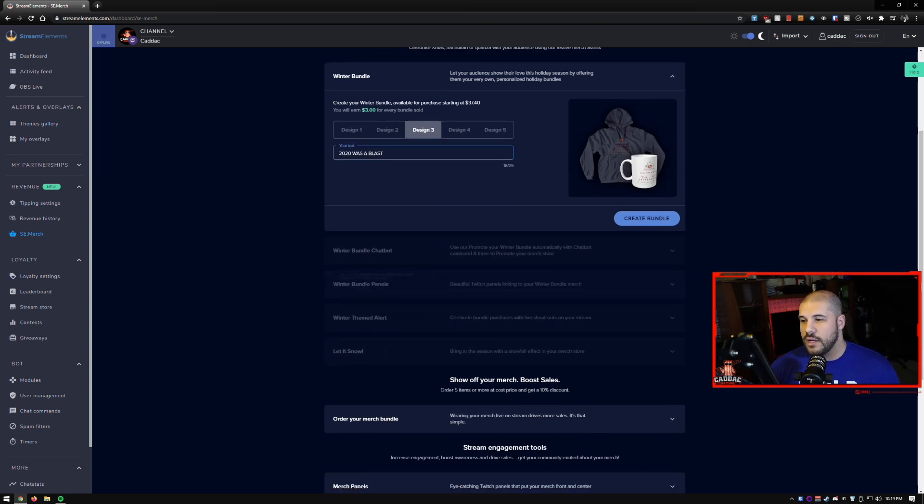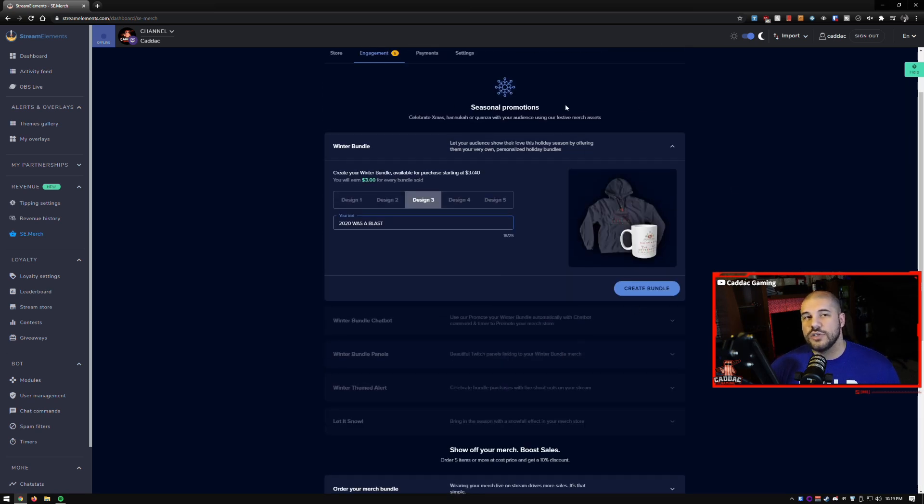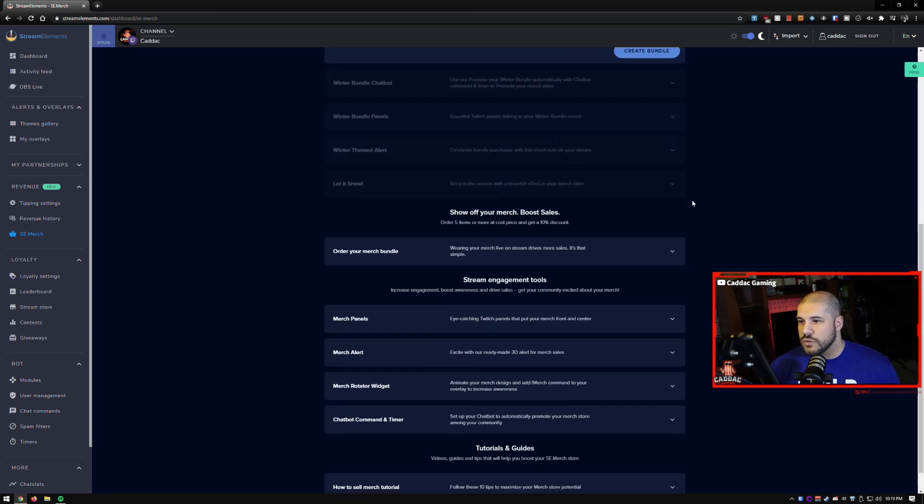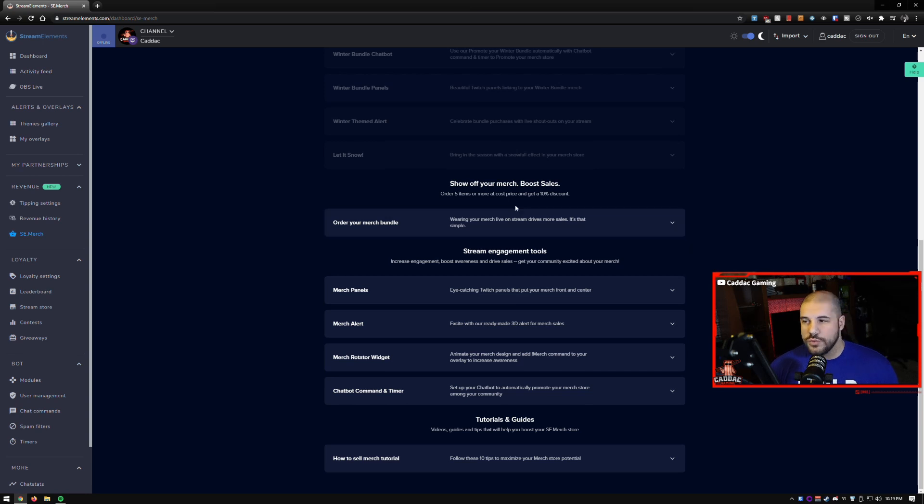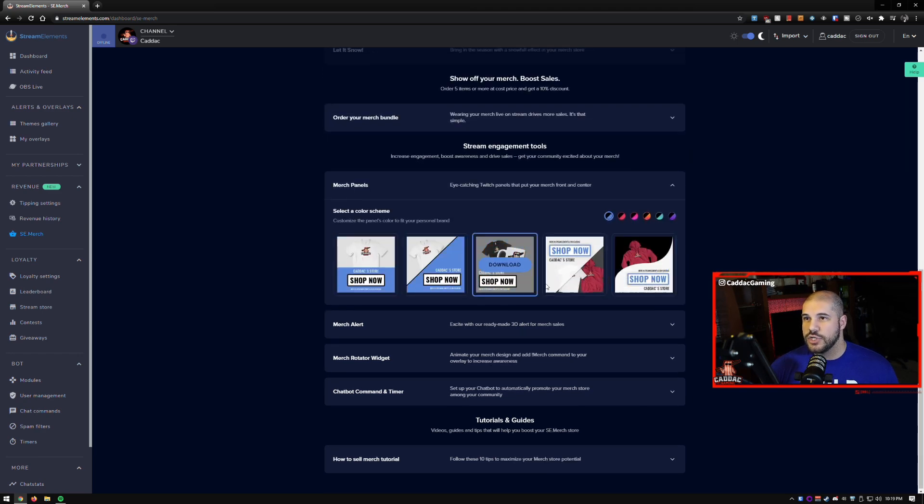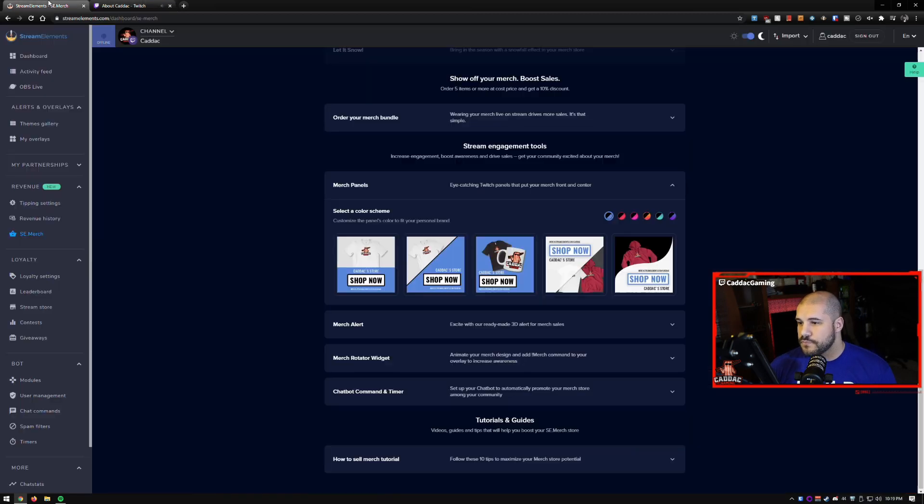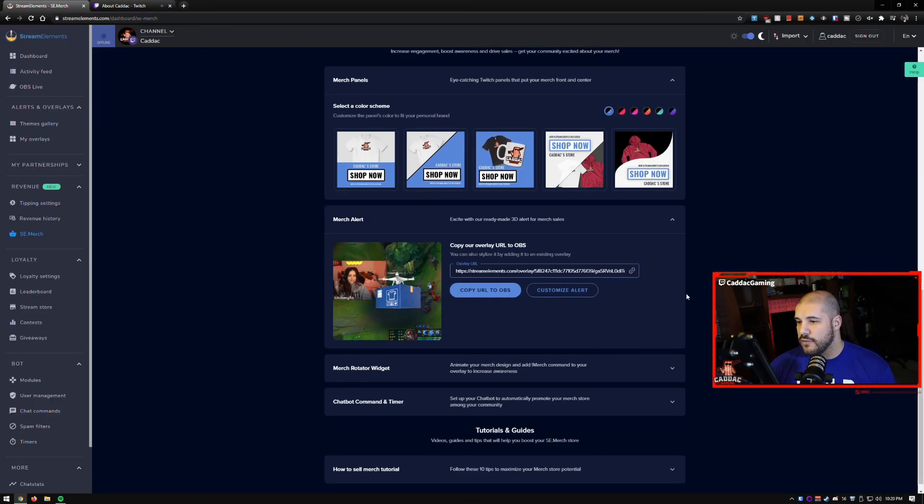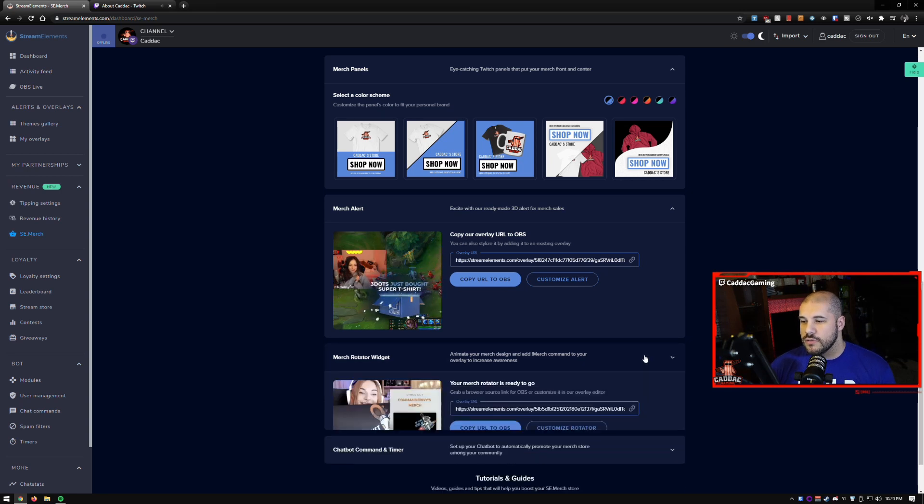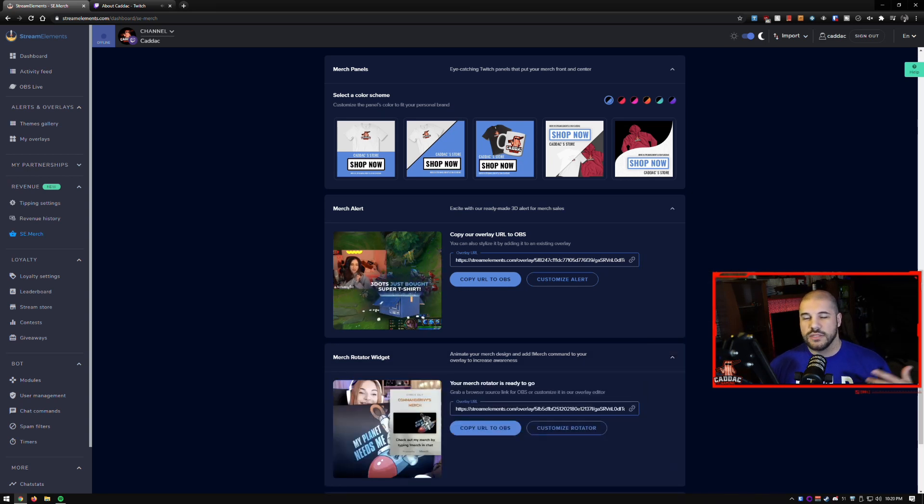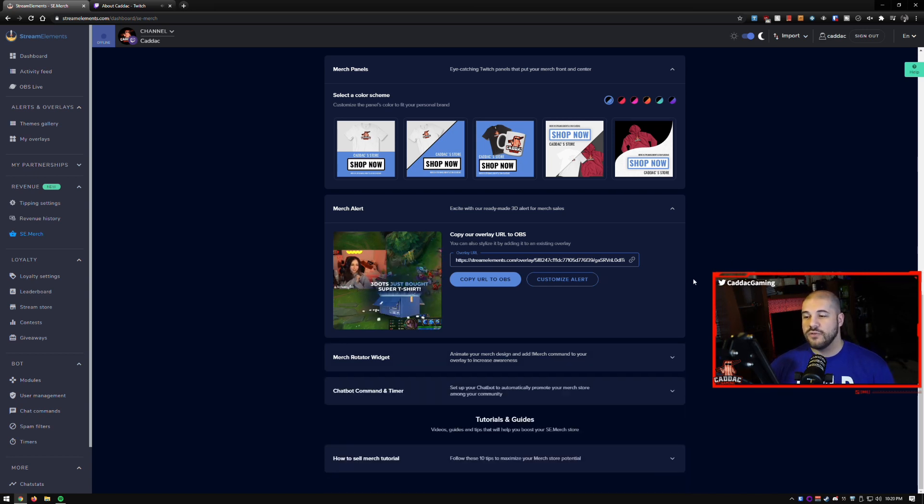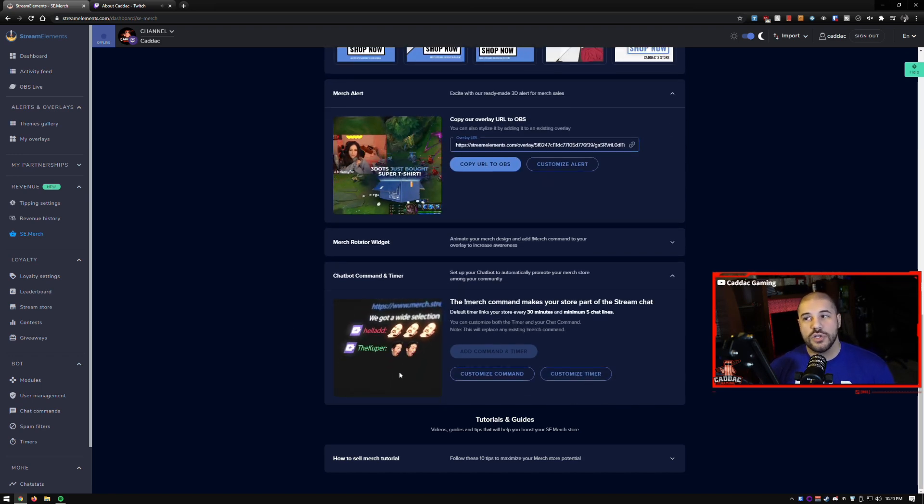You can create a chat bot. You can have certain panels, an alert for it. You can let it snow. And that's all of a seasonal promotion right now with an engagement. You also get a few other tools where you can order your own merch bundle. The standard products, you can also set up your merch panel. So I actually have one of these on my channel. So as you can see here, I have the little merch panel there. You can create an alert, which I do have. You can create a rotating widget. If you want to have something that's constantly on the stream, I don't like having those, but if you want to have one, you're more than welcome to. And you can have a little chat bot command and a timer. That'll just remind people that you do have a merch store and that they should go check it out.